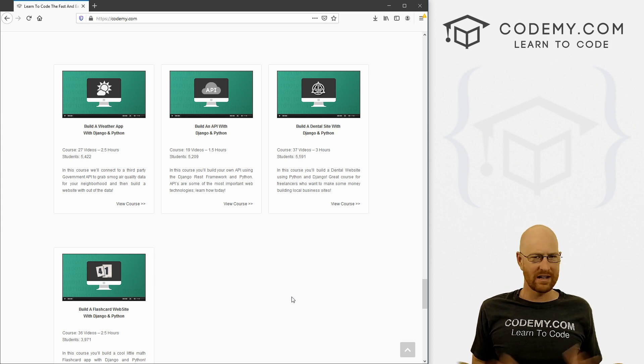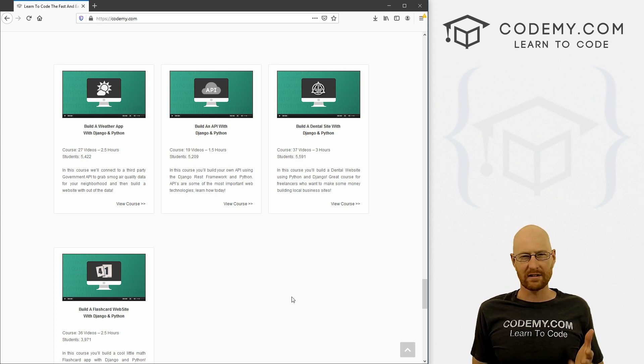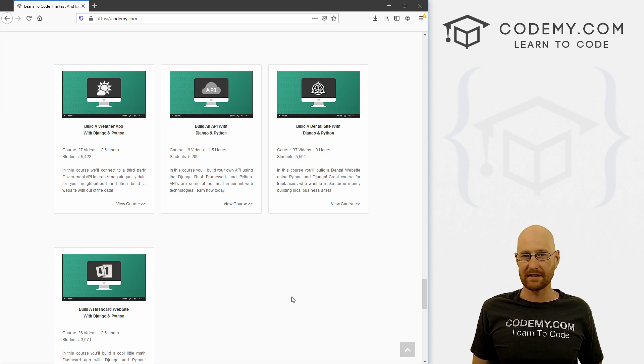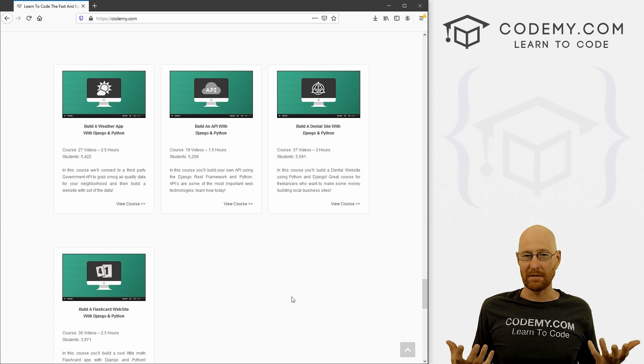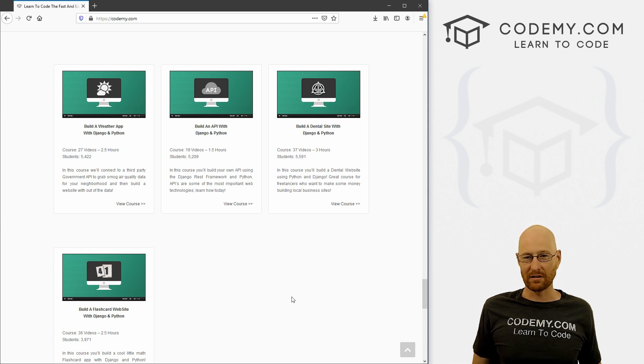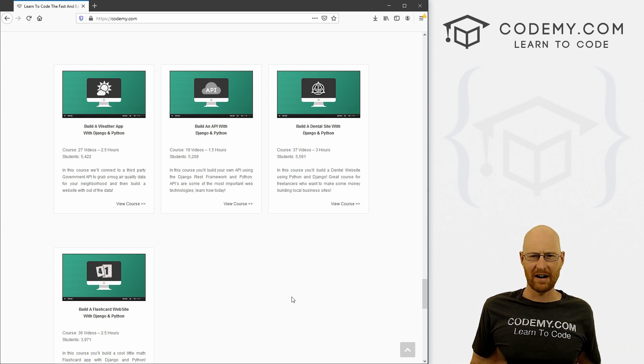So like I said, it's on sale for nine bucks or 10 bucks or whatever at Udemy for the next three days. That's all they let me do it for with these little coupons.